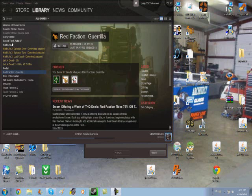Half-Life 2, Episode 1, Episode 2, Lost Coast, and just Half-Life 2, Grand Theft Auto 4, Garry's Mod, AVA, CSS.